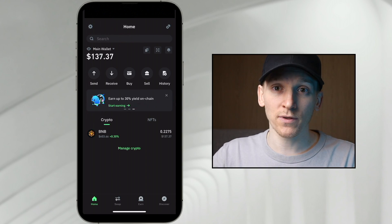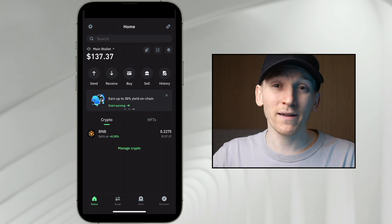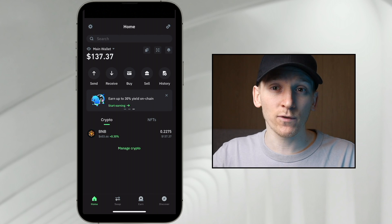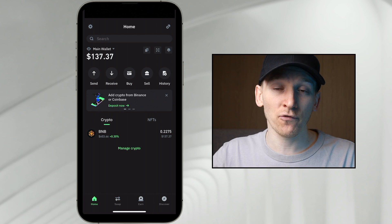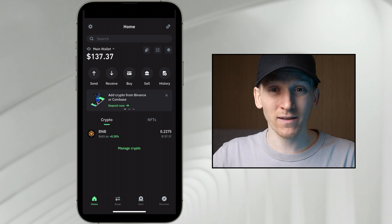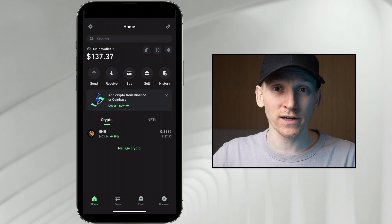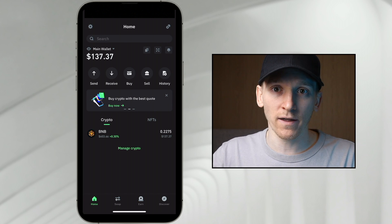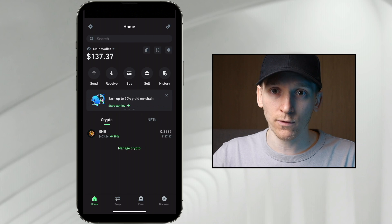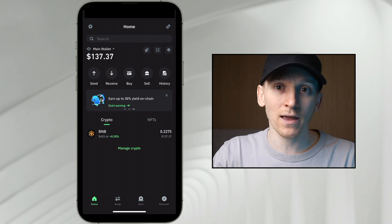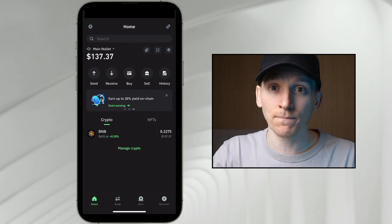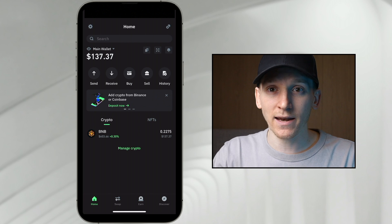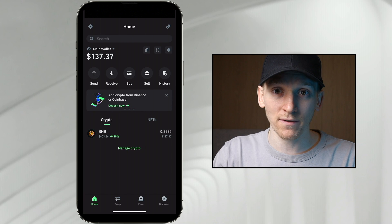The first thing we'll need to do is add some Base network tokens into our wallet so that we can interact with the network. Base is an Ethereum layer 2, and that means we need ETH for gas on the network. Transaction fees are very cheap, but we do need some ETH to pay for that gas, otherwise we won't be able to use the network. So we're definitely going to have to add ETH on the Base network and then any other tokens that we want to interact with.